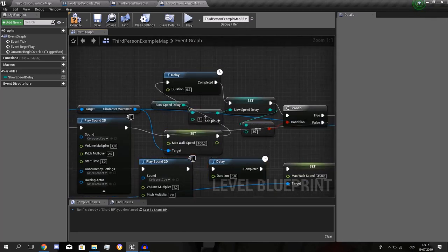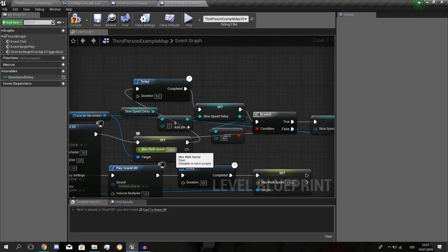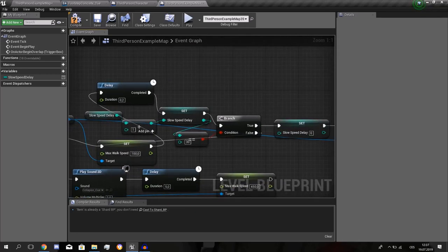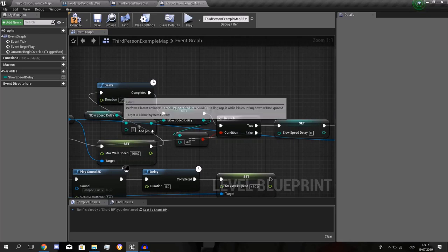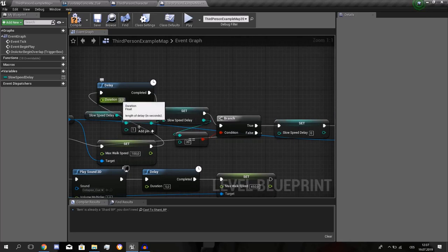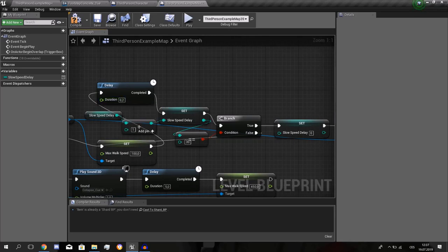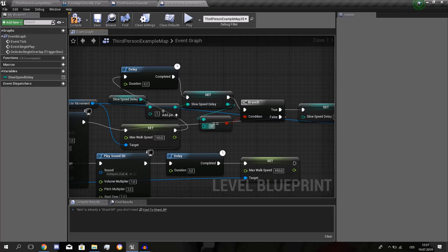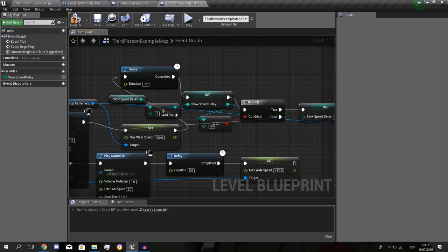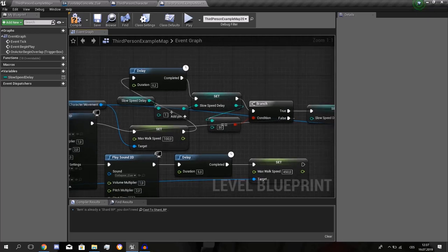It will delay 100 seconds. And each 0.2 seconds, it will check. It will slow him down again. Because the player, if it's slowed down, he can press shift and he can run again. So it's with this slow speed delay.